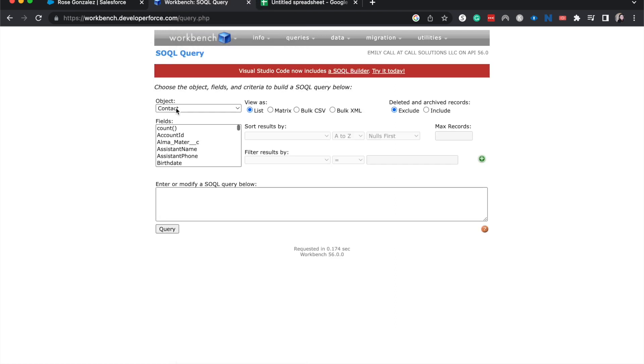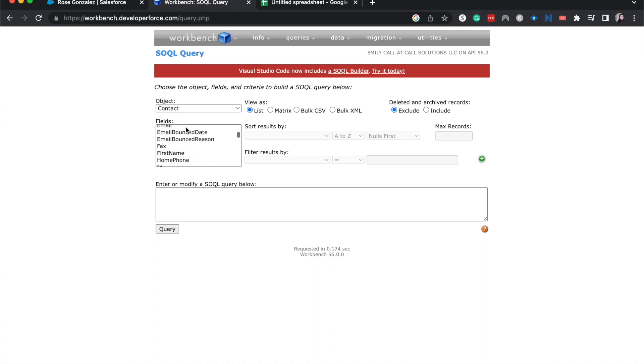Okay, so this helps us to build the SOQL query. We're going to choose the fields. We can choose to sort results by and then filter results. So a few things that I know I want to grab here are going to be the ID of the contact.